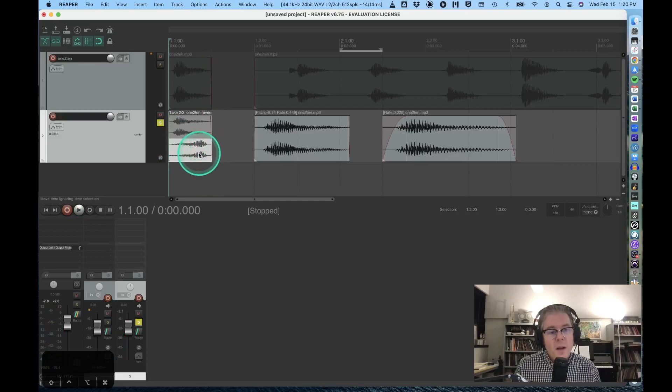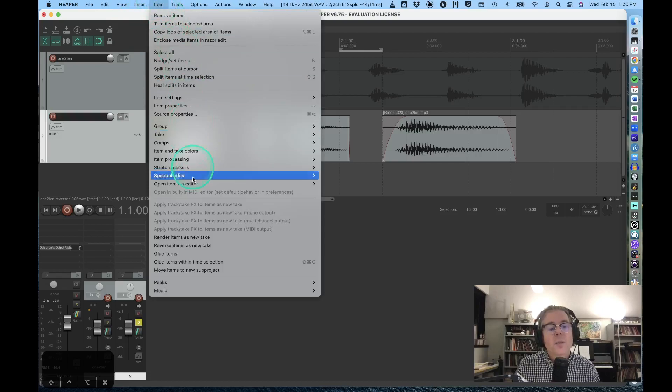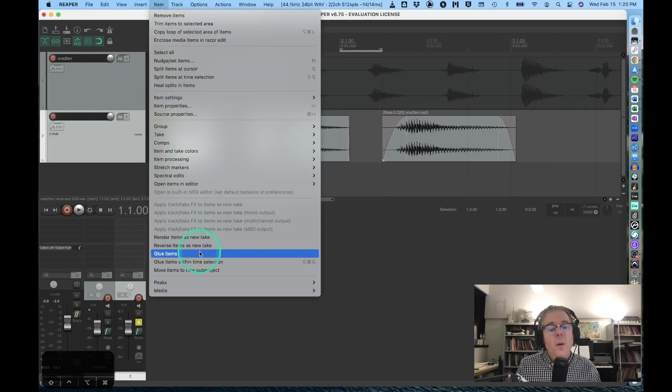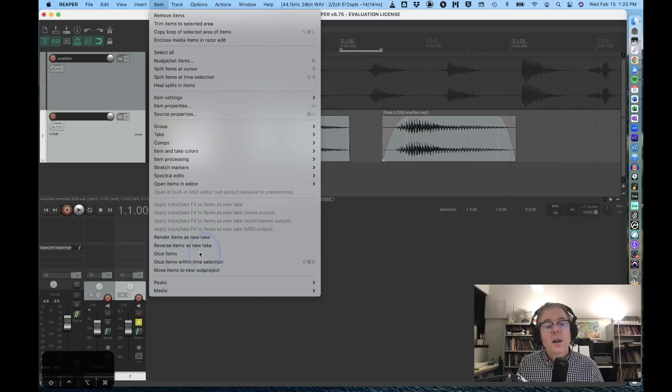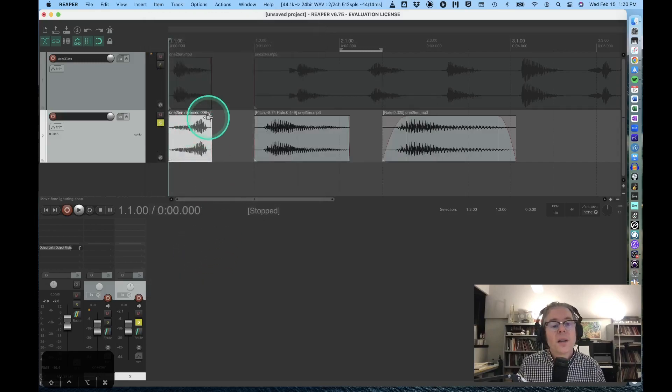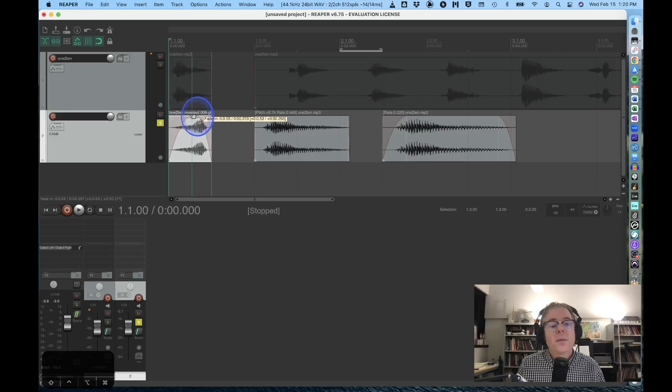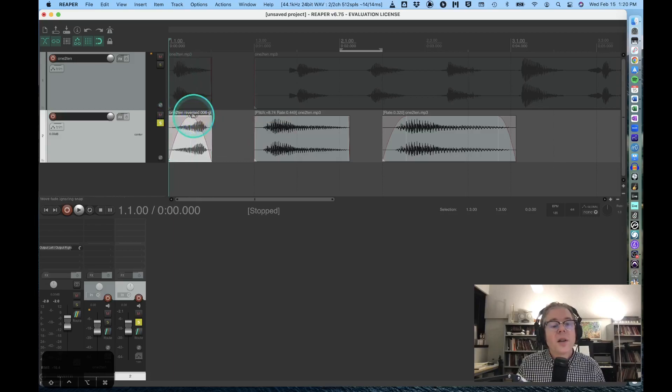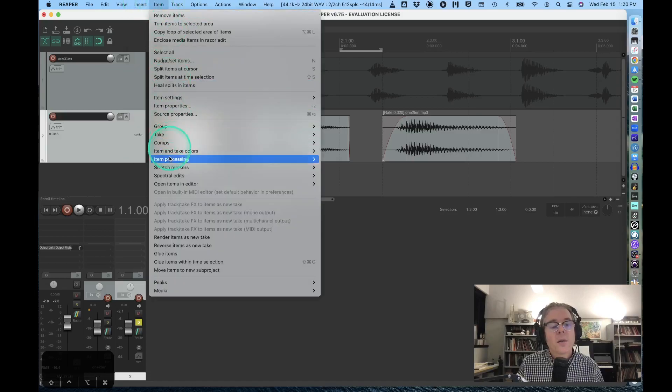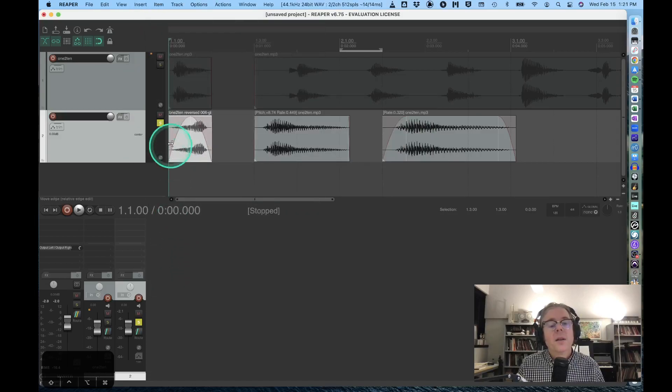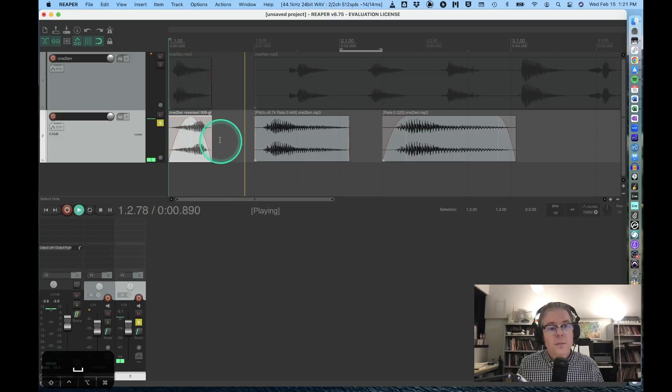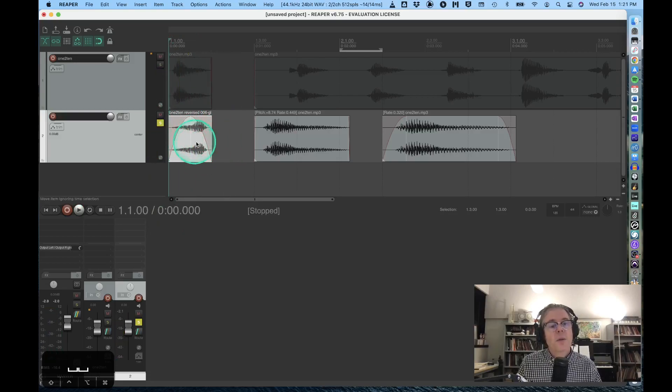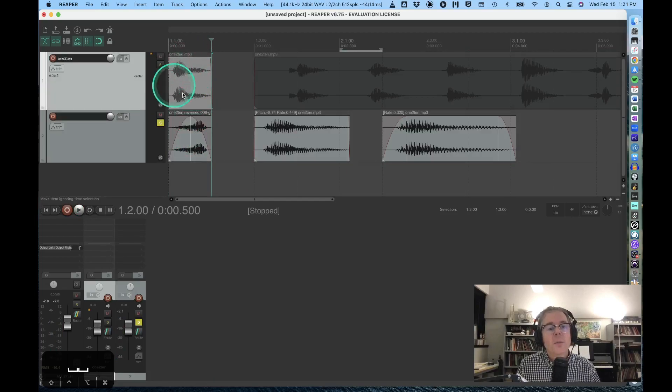If I decide to keep one or the other, I can then go back to my item menu and say 'render items as new take' or 'glue.' Gluing the items will preserve my edits. So if I go down here and do some fading and changes, I can go back to my item menu and say glue, and it will put those edits into the region. This is now reversed, independent of my original waveform.